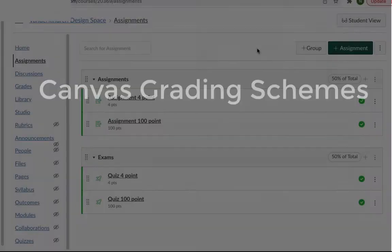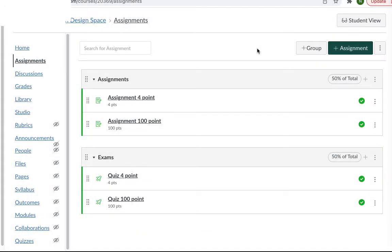Today I'm going to show you how to change the grading scheme in Canvas. This video is for other instructors who want an alternative to the 100 point scale. You can change the grading scheme at the assignment level or the course level. Let's start with the assignment level.